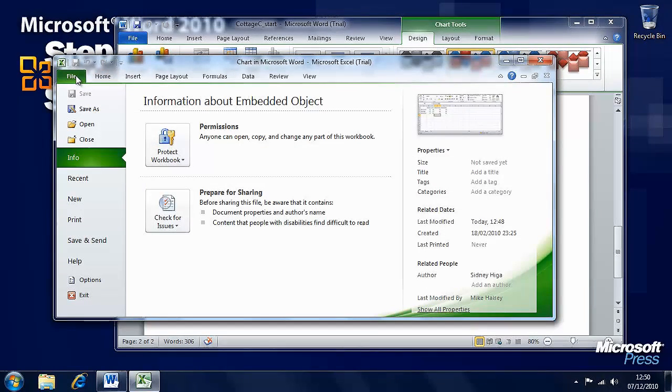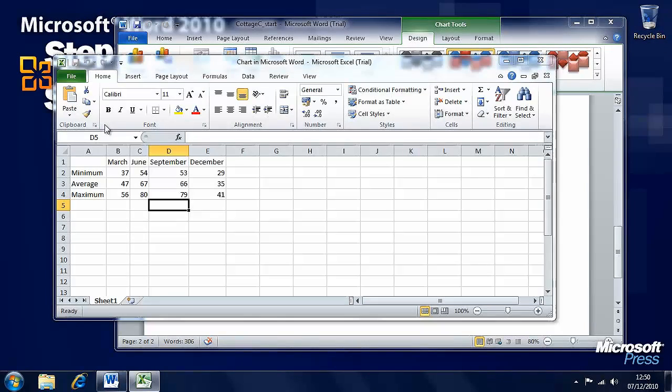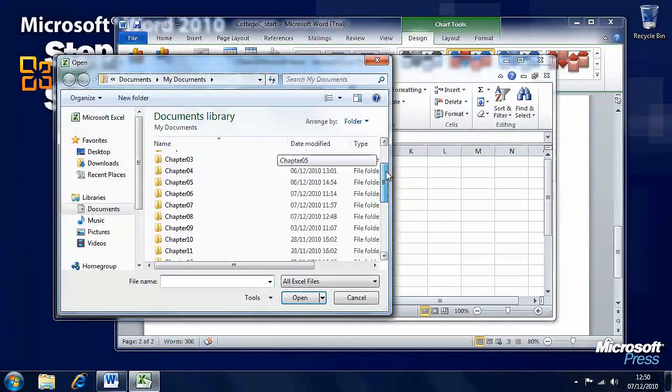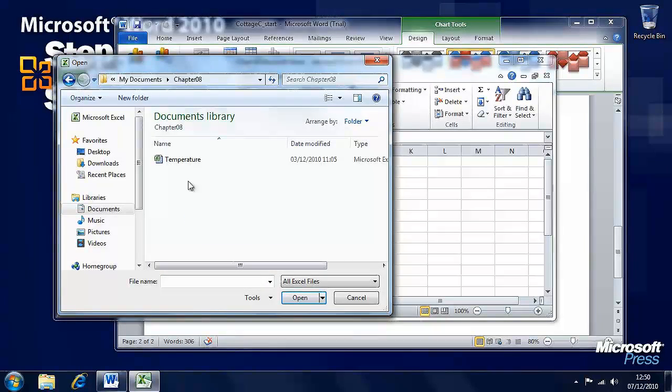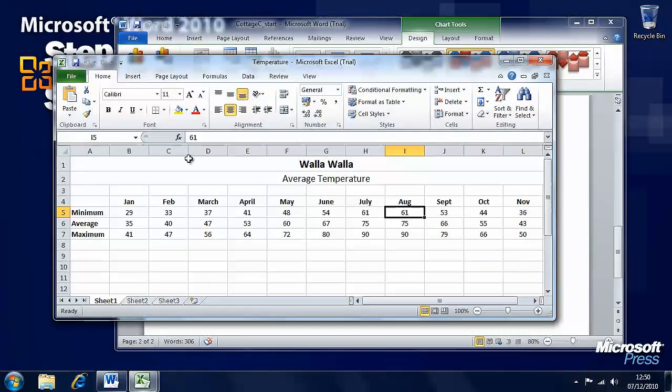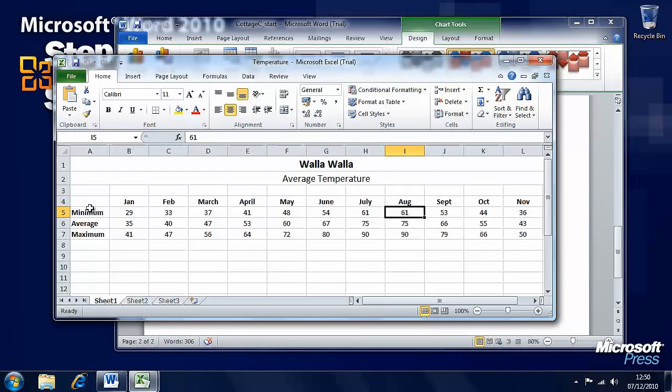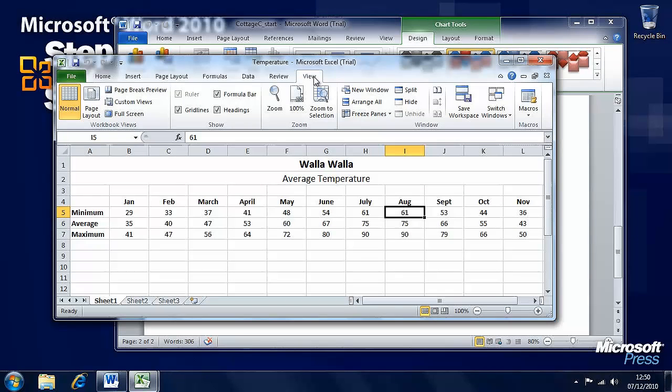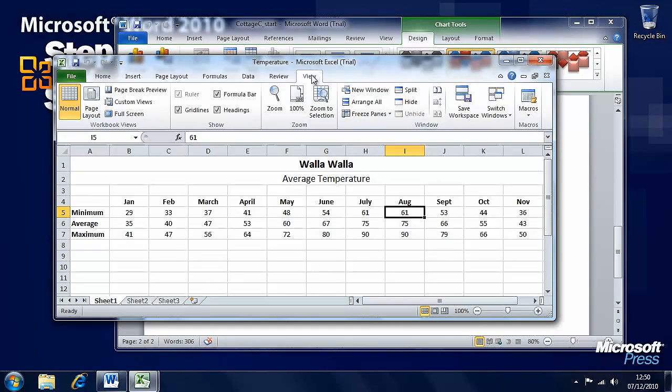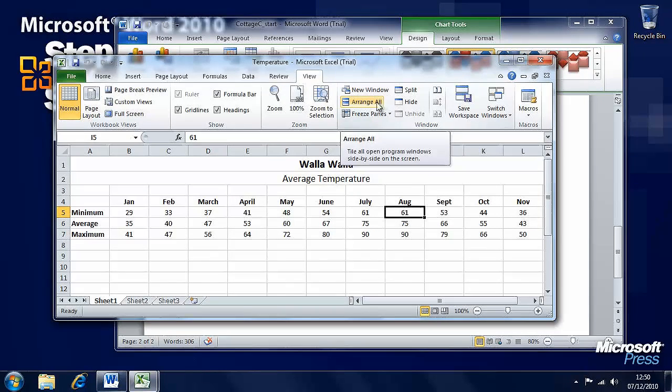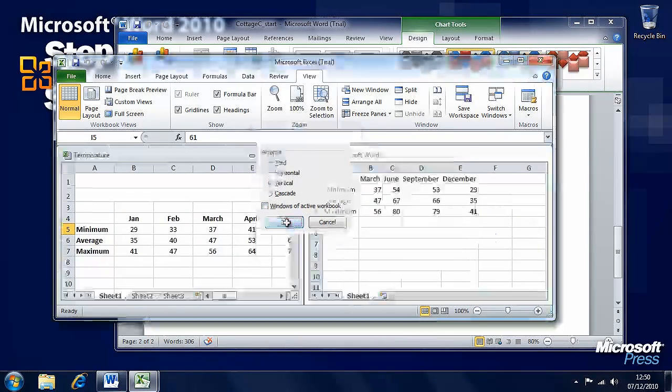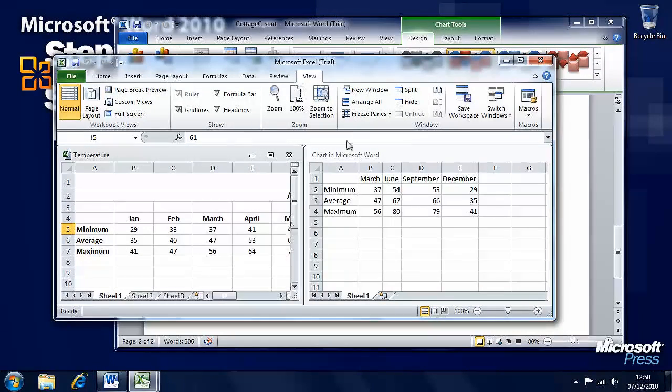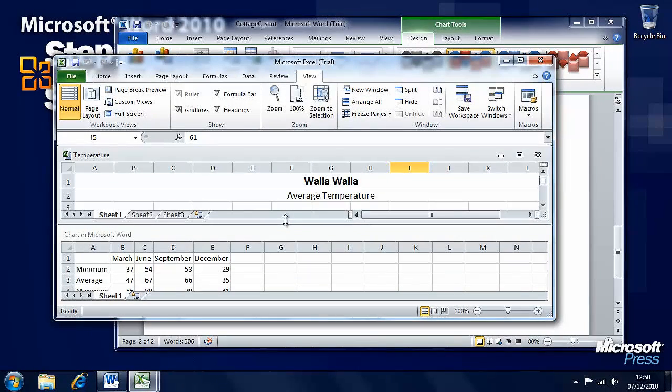We want to go to the File menu and select Open. The spreadsheet we want is in the Chapter 8 folder and it's called Temperature, so we'll open that. We've got the months along the top here, minimum, average, and maximum down the side. In the View menu we'll want to be able to see both of these spreadsheets side by side. We'll want to arrange all the spreadsheets and we'll arrange them either horizontal or vertical, whichever suits you. Let's say we want to arrange them horizontal here.